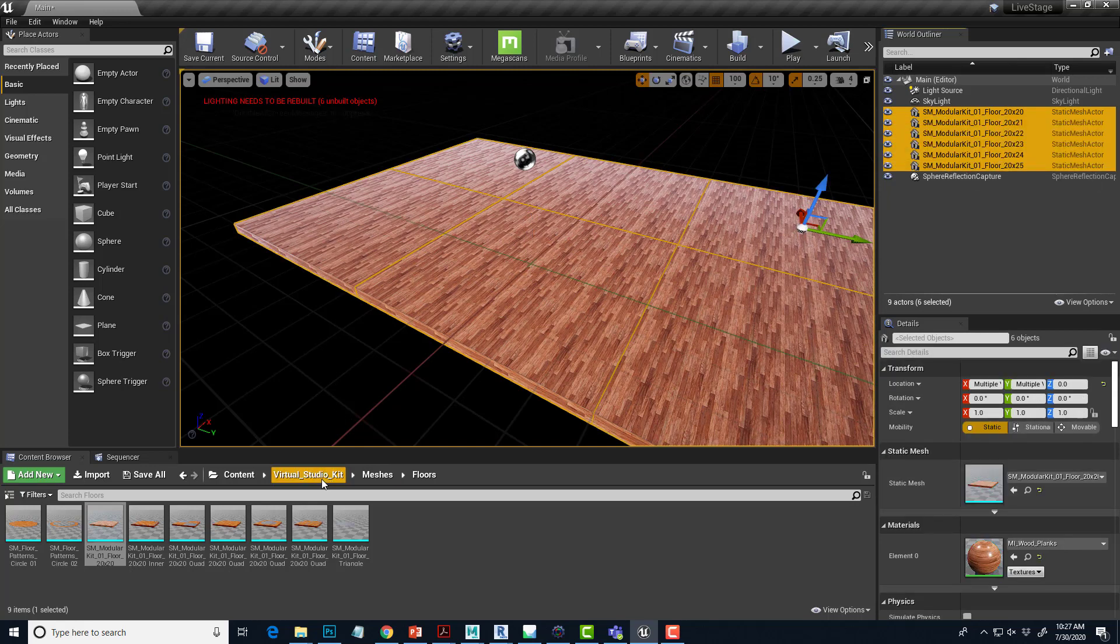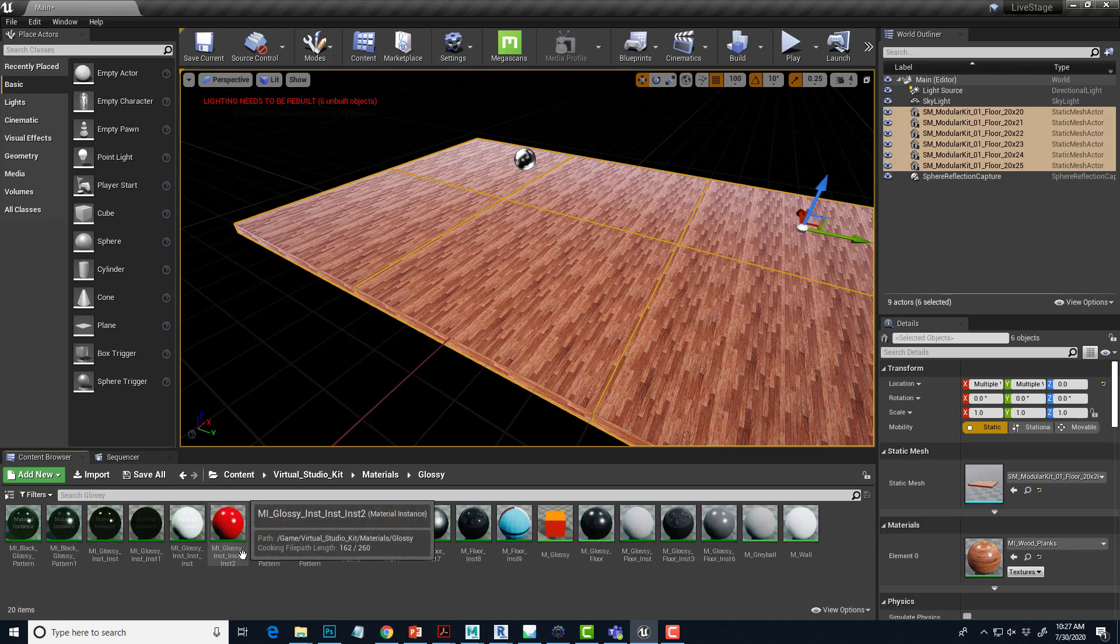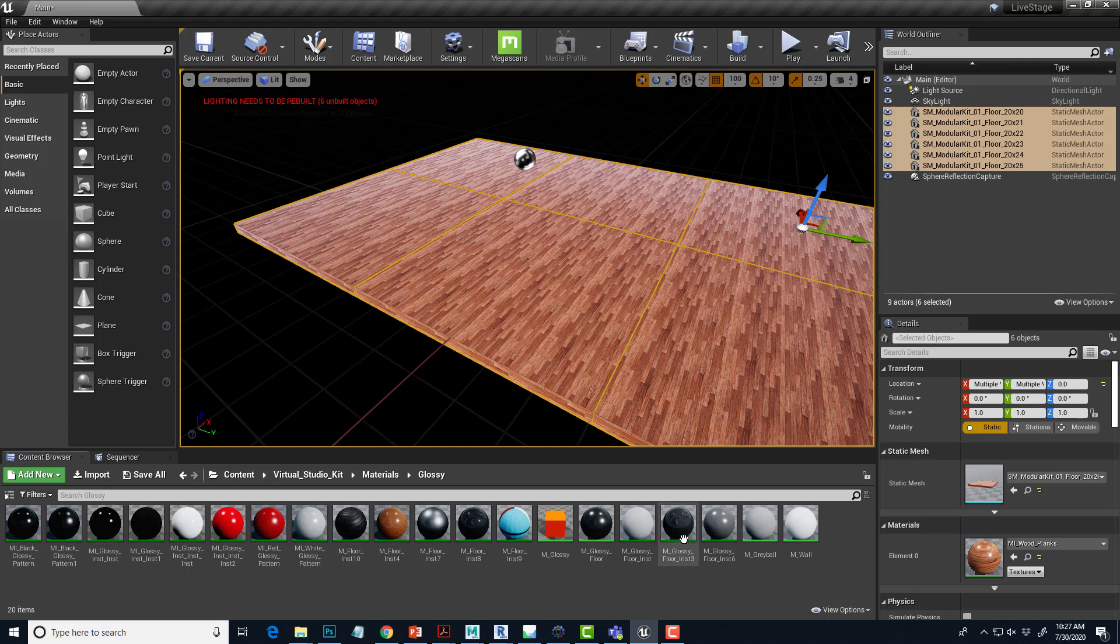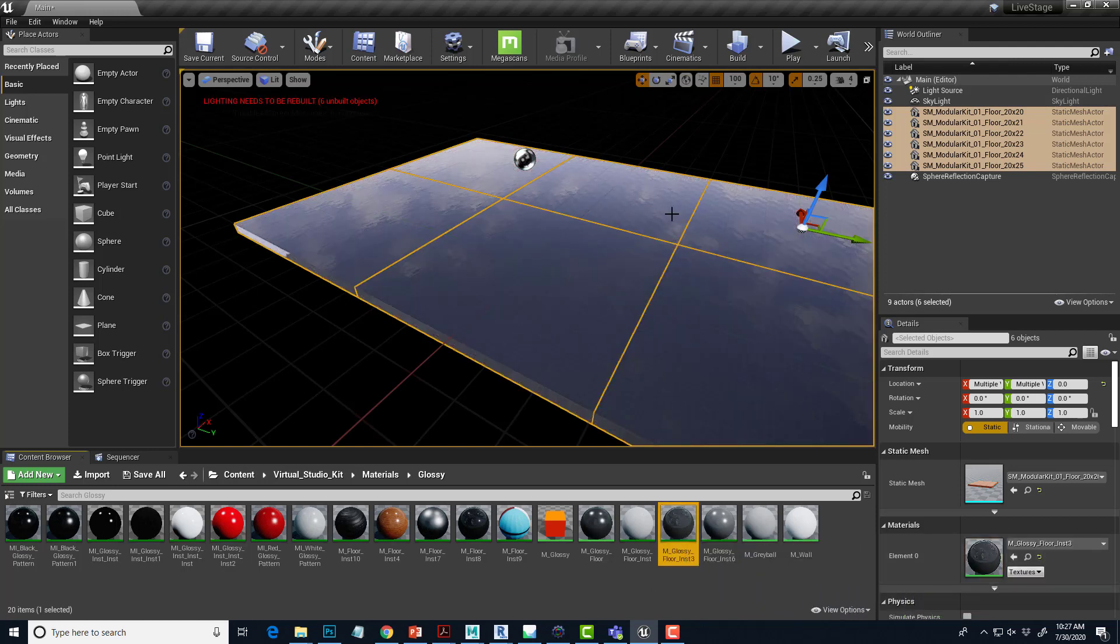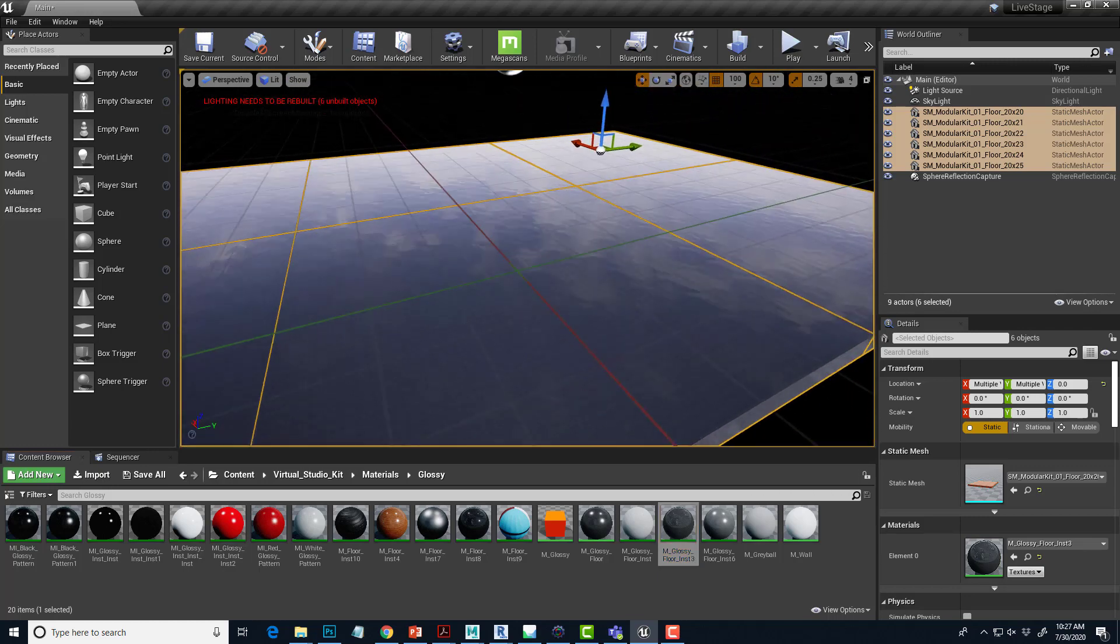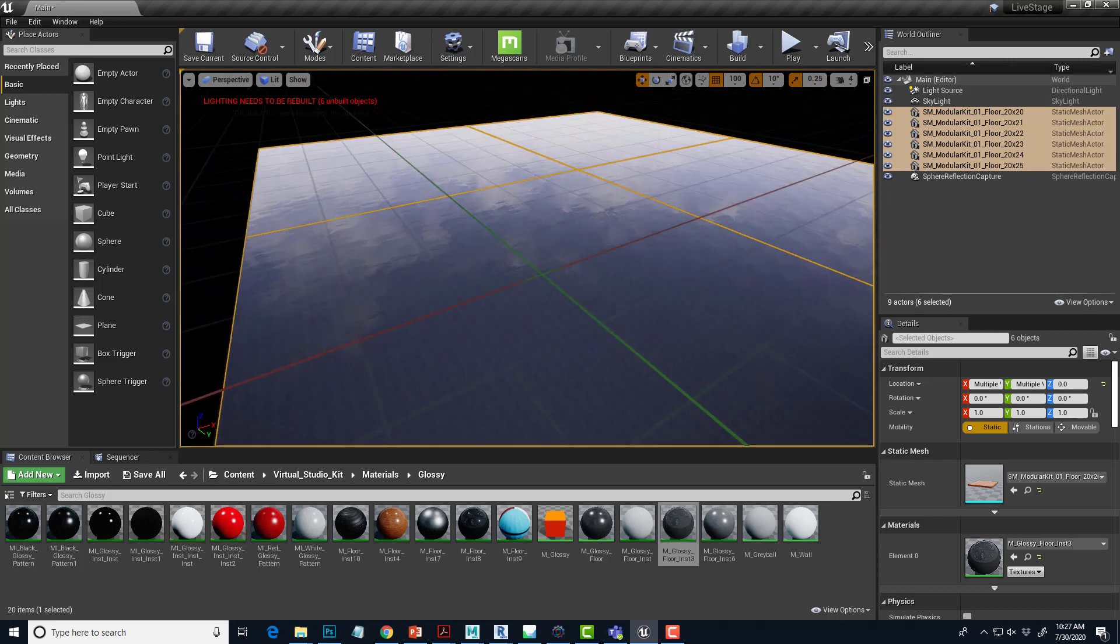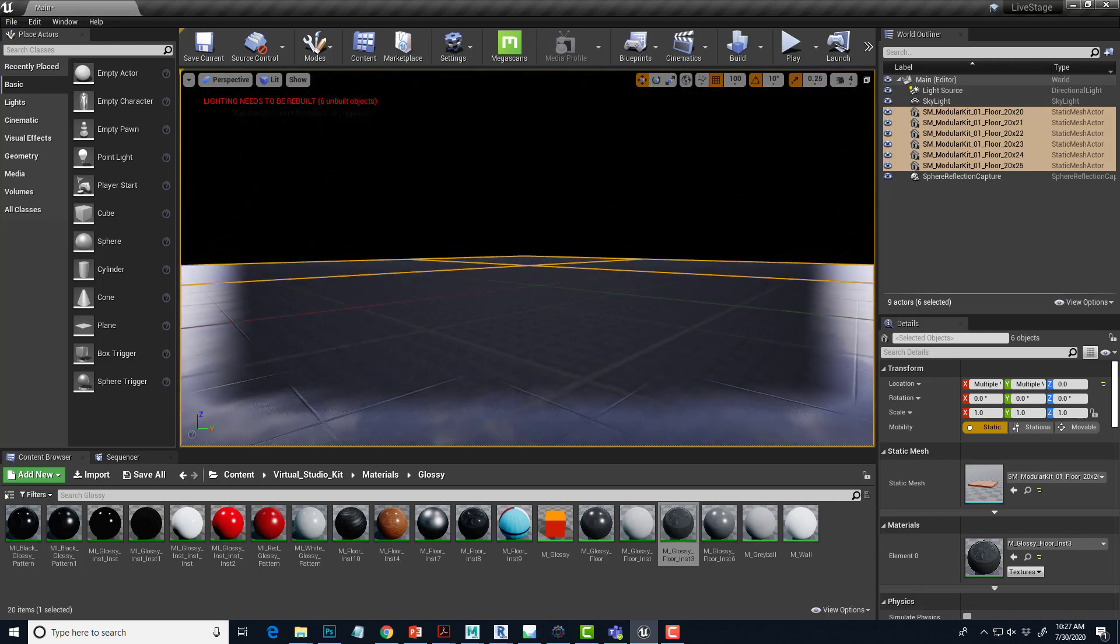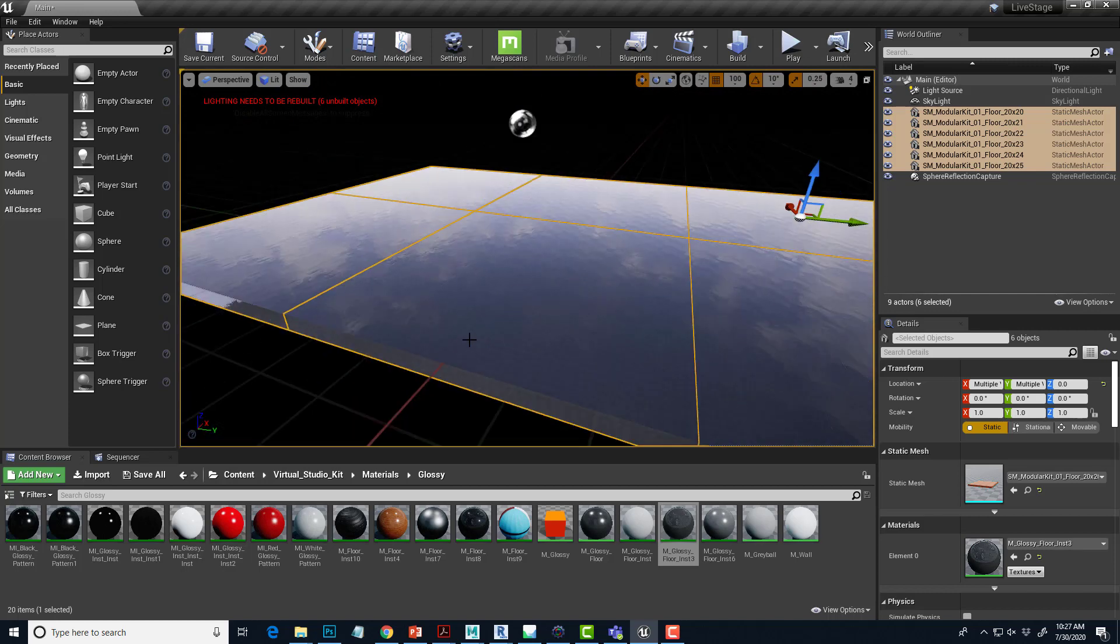And again, in the virtual studio kit, I'll just go up to the virtual studio kit and then materials. I'm going to make a glossy floor. So I'm going to choose glossy materials. There's a whole bunch of different glossy materials here. And just for fun, I will just drag and drop this glossy floor. I'm going to drag it and I'm going to drop it right over here to the materials and that'll apply it to everything. And now we're getting like this reflection of the imaginary sky.